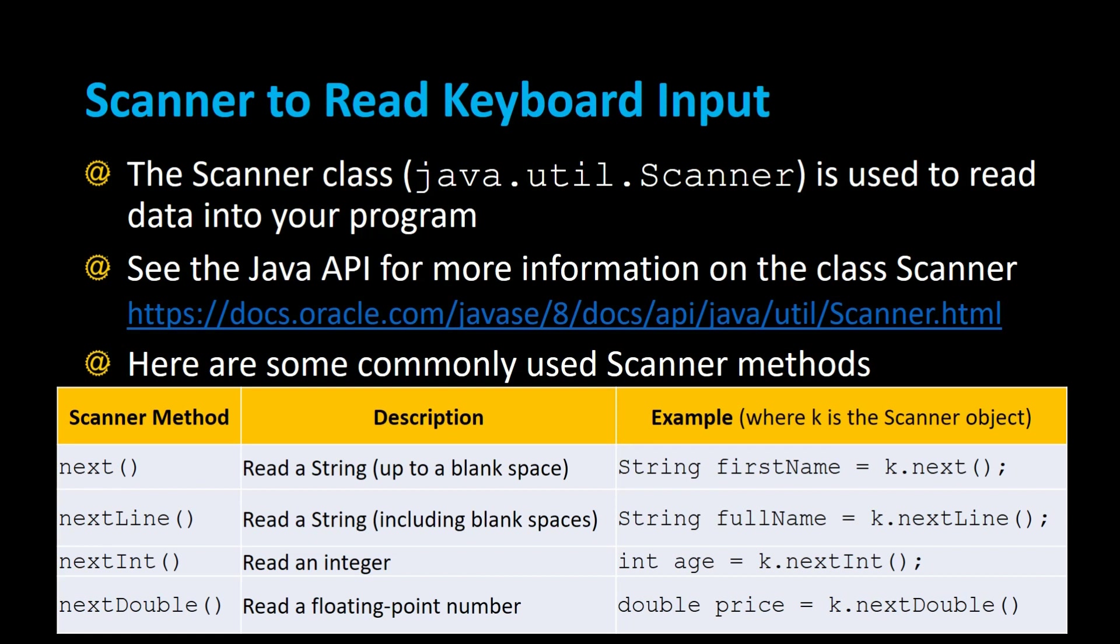We're going to try out all these different methods. There's next to read a string up to a blank space, next line to read strings including a blank space, next int to read an integer, and next double to read a floating point number. These are some commonly used Scanner methods.